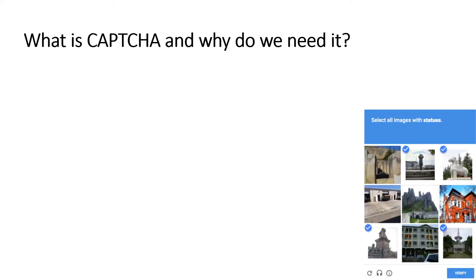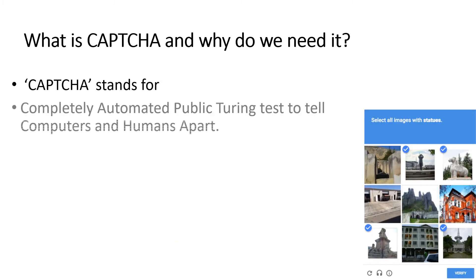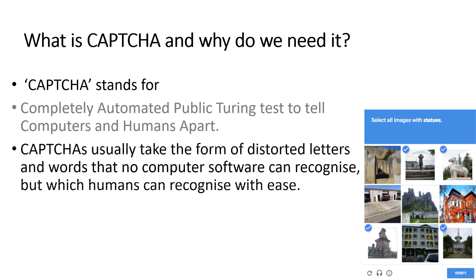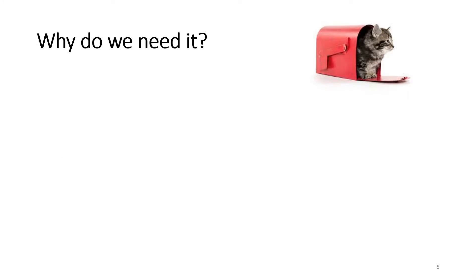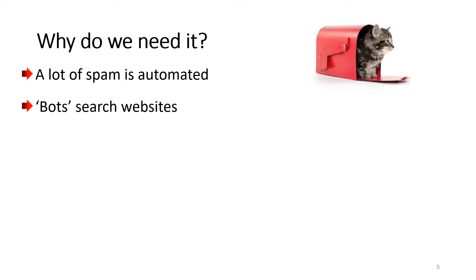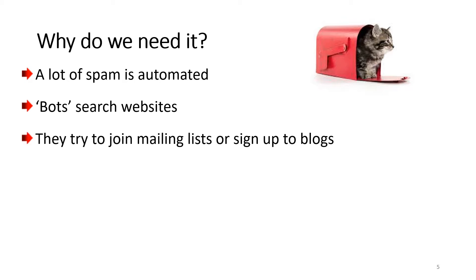And why do we need it? Well, it usually takes the form of distorted letters and words, or sometimes pictures. The problem is that a lot of spam is automated. Spam is created by computers, and there are things called bots that search websites and then try to join mailing lists and sign up to blogs.